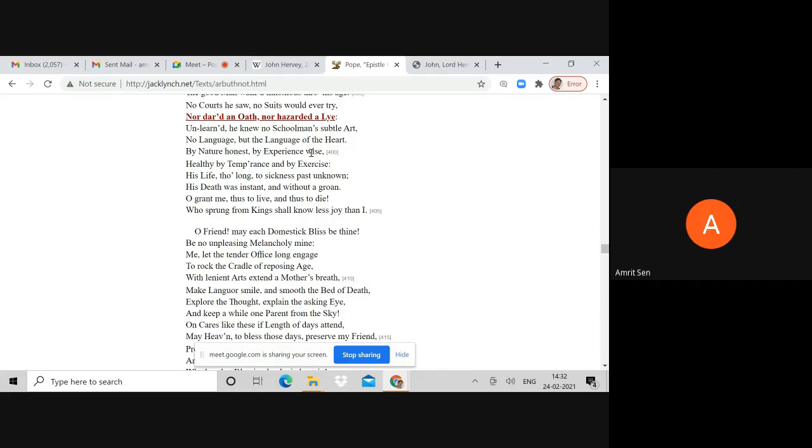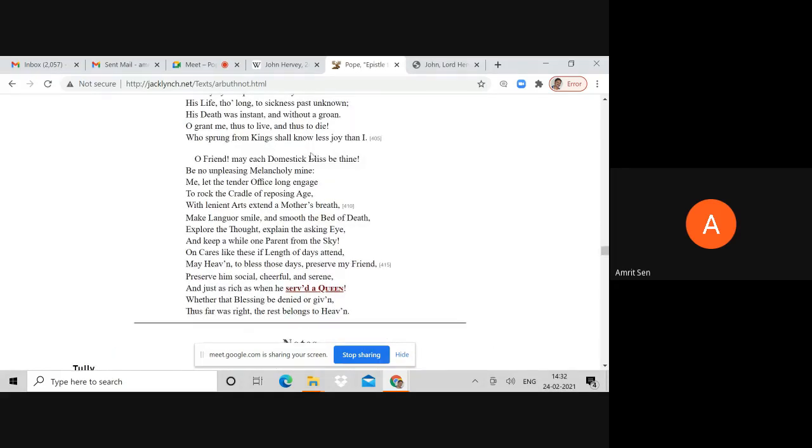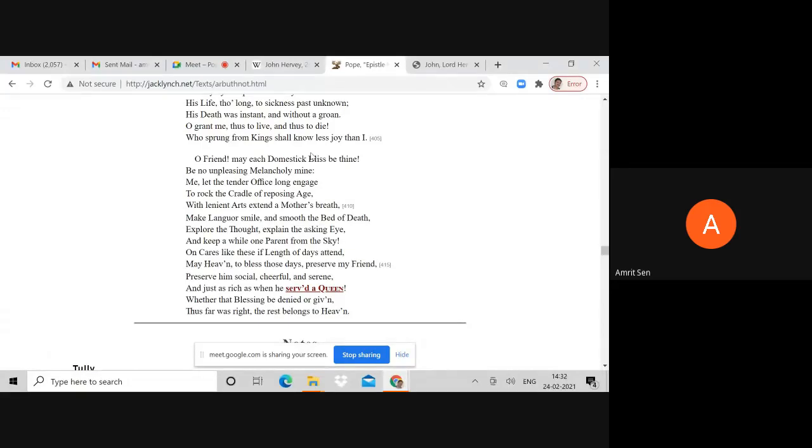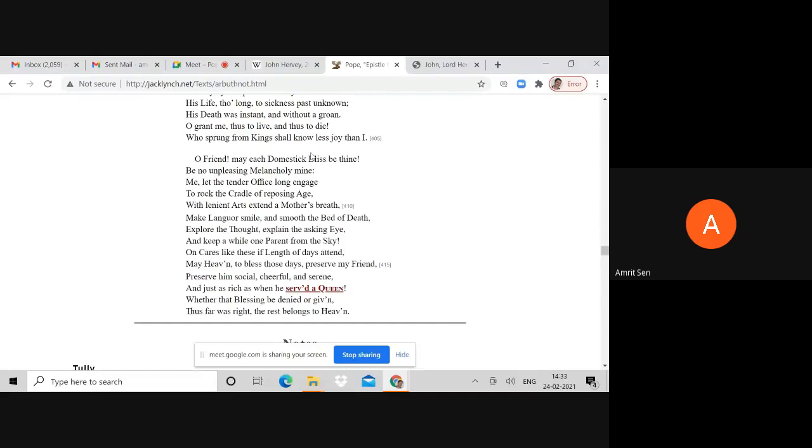Stranger to civil and religious rage, the good man walked innocuous through his age. Pope's father lived to be 75, Pope's mother died at 93 years old. It's interesting that while the poem is an Epistle to Dr. Arbuthnot, it is entirely about Pope. At the very end of the poem, Pope has just had very few references to Arbuthnot. Now in this last segment, Pope addresses Arbuthnot.